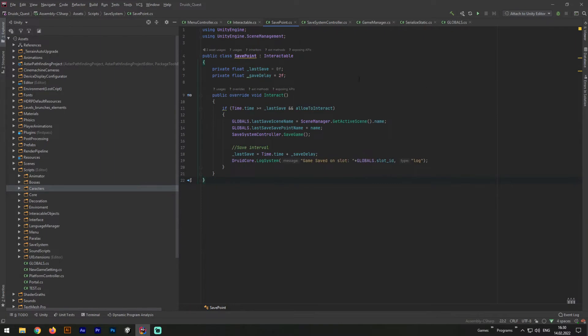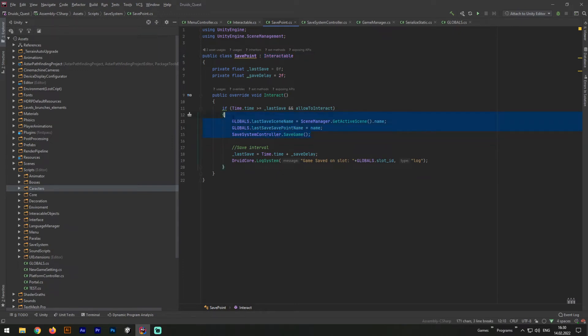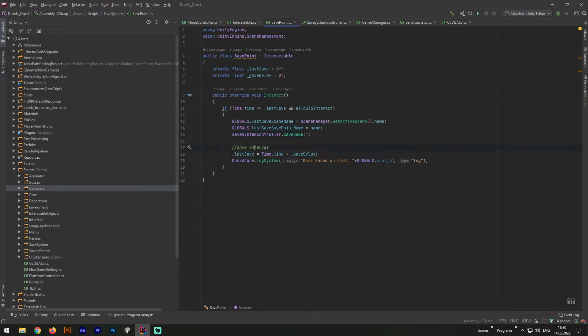And now, when the save system controller is ready, we can save our game with a single line of code. So in my game, I will use save points for saving. And that's how it works. Right before saving, I must set to make global script a few variables, same as sceneName and lastSavePointName. And afterward, with a single line of code, I'm saving the game. And also, there is a tiny trick with lastSaveTime. This trick I will use to spam save events.